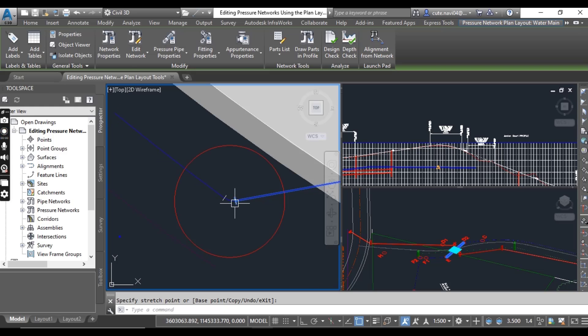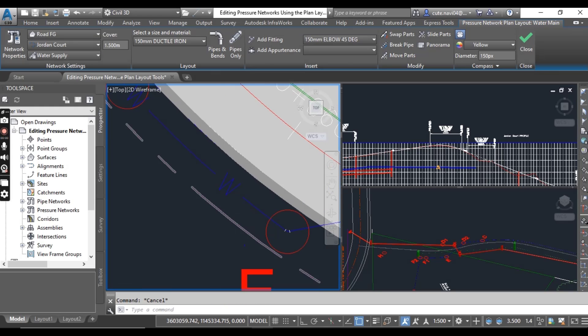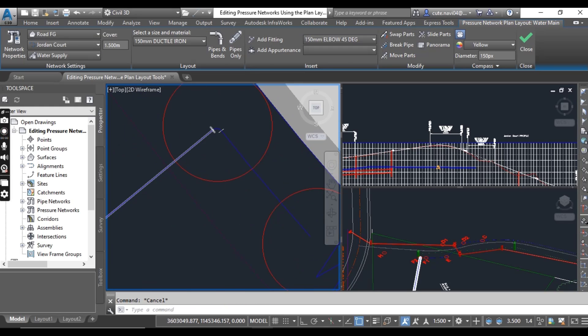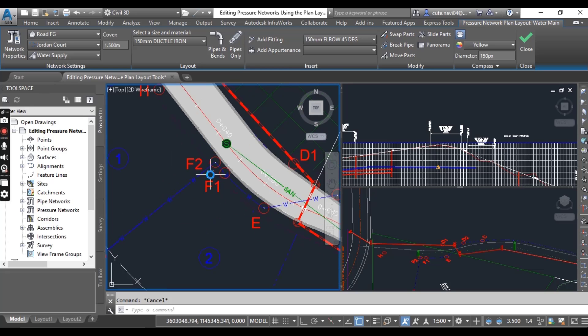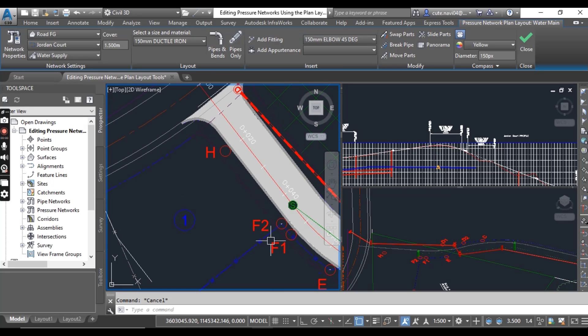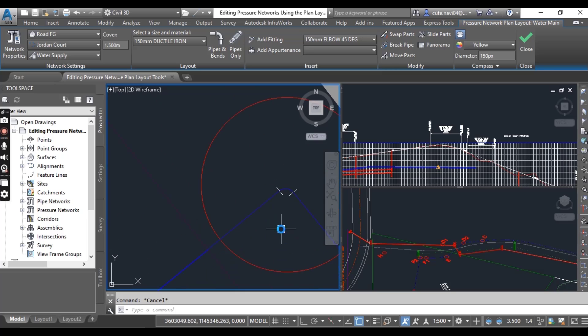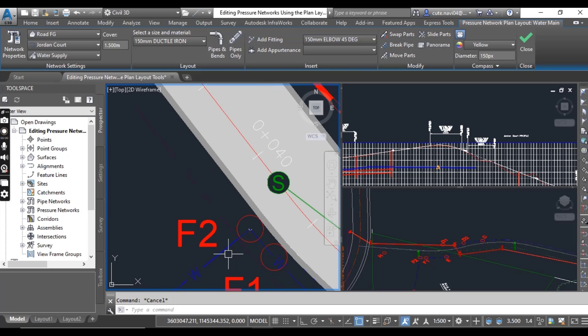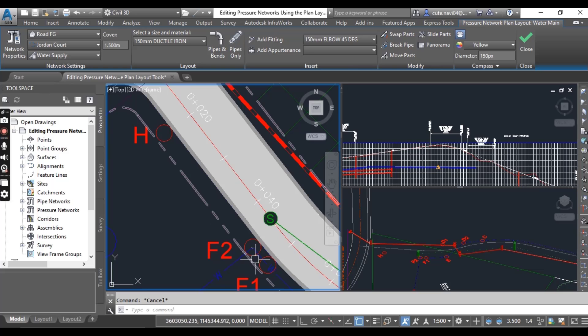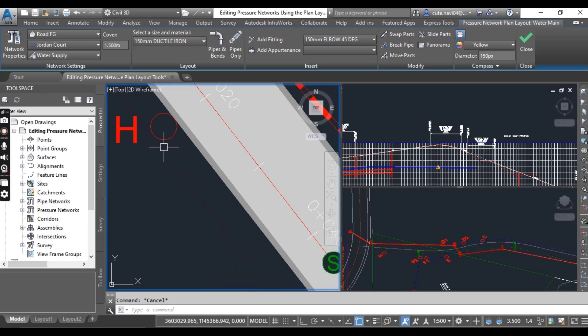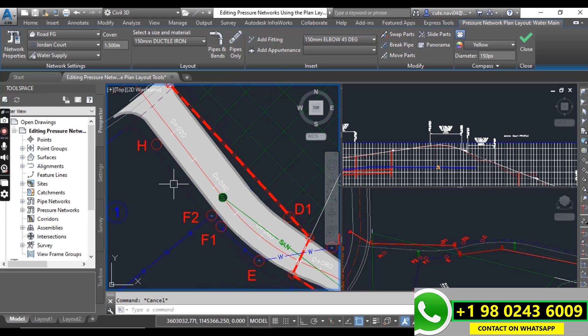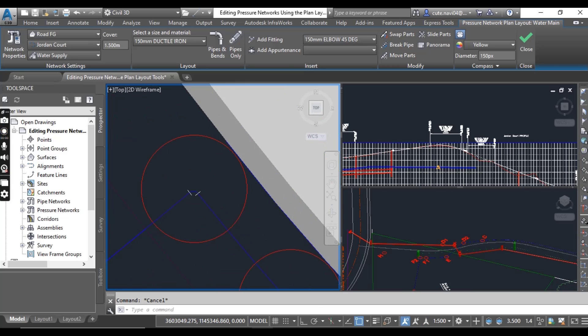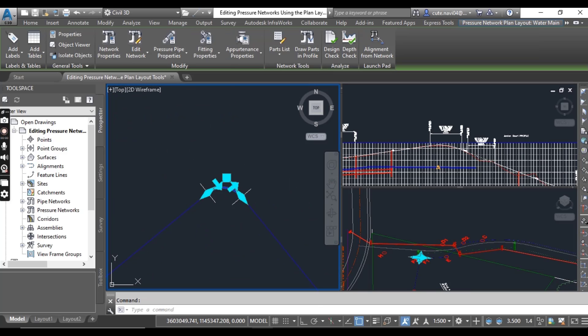So our pipe network has been completed here. I want to put a T fitting for my pressure pipe because I want to connect this pipe and I want to add some more pipes another fire here. How can we do that? Just select your elbow and delete.